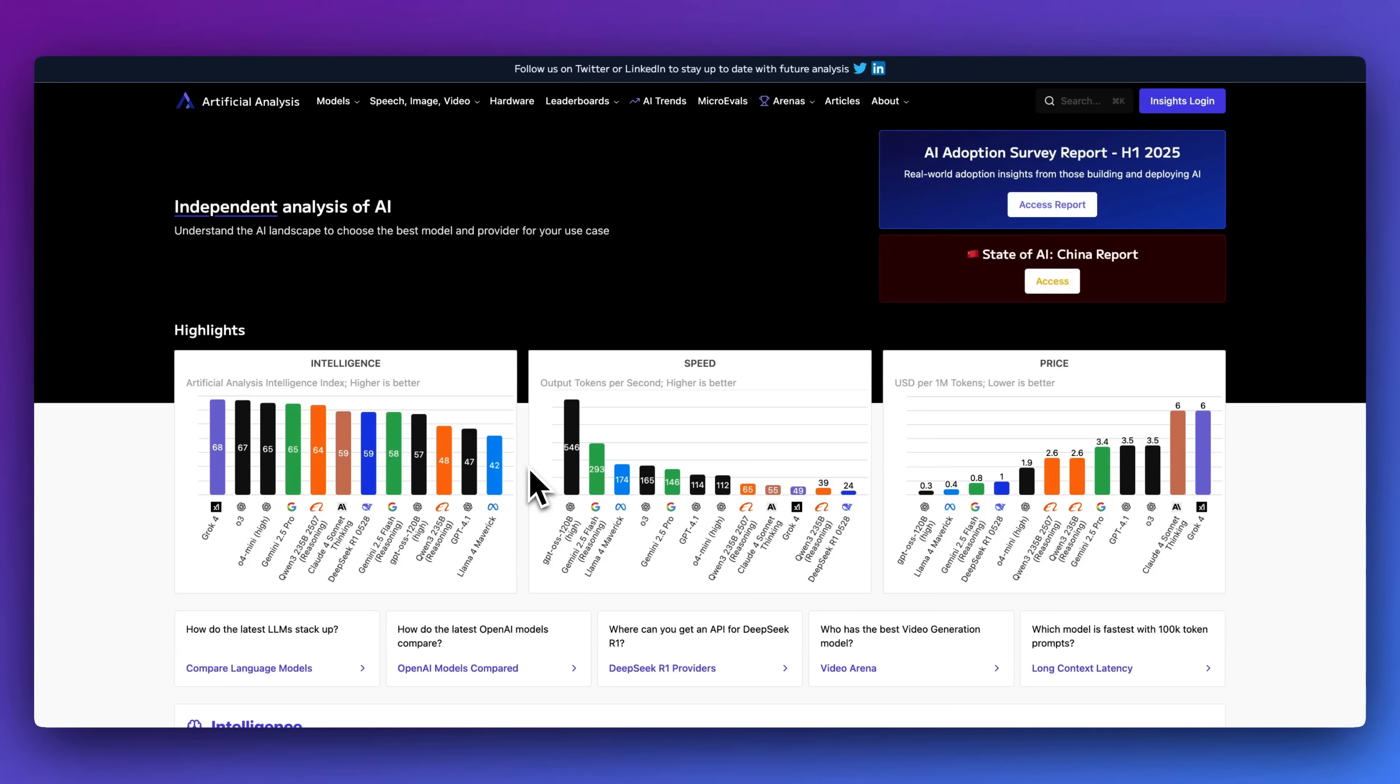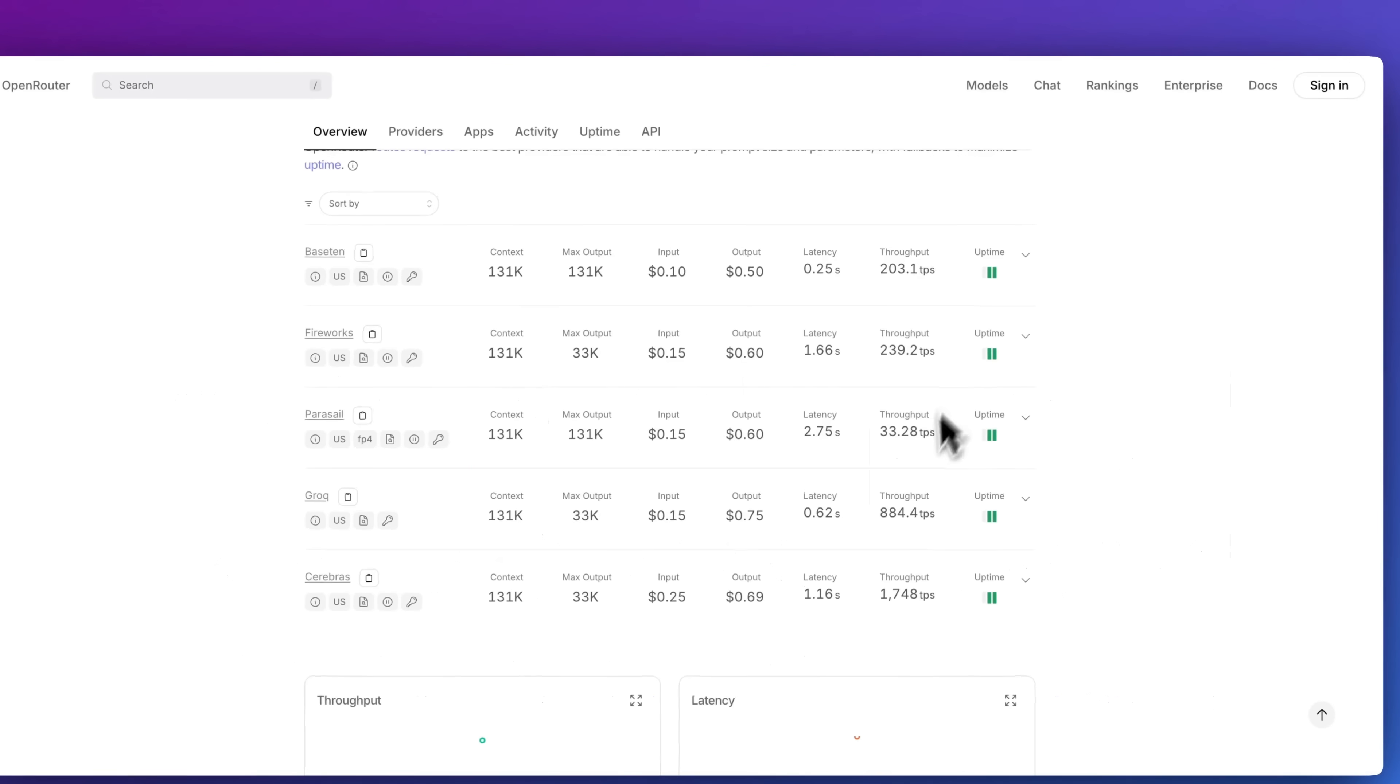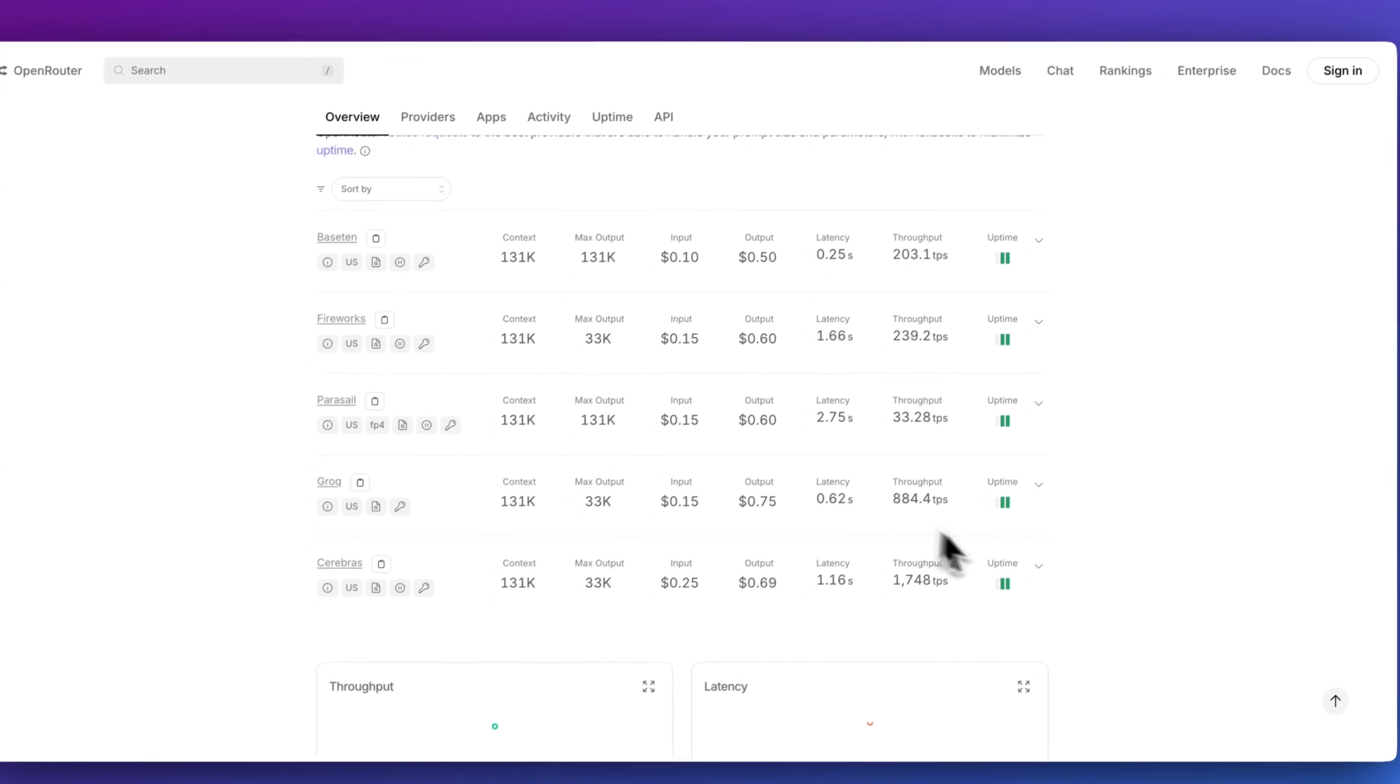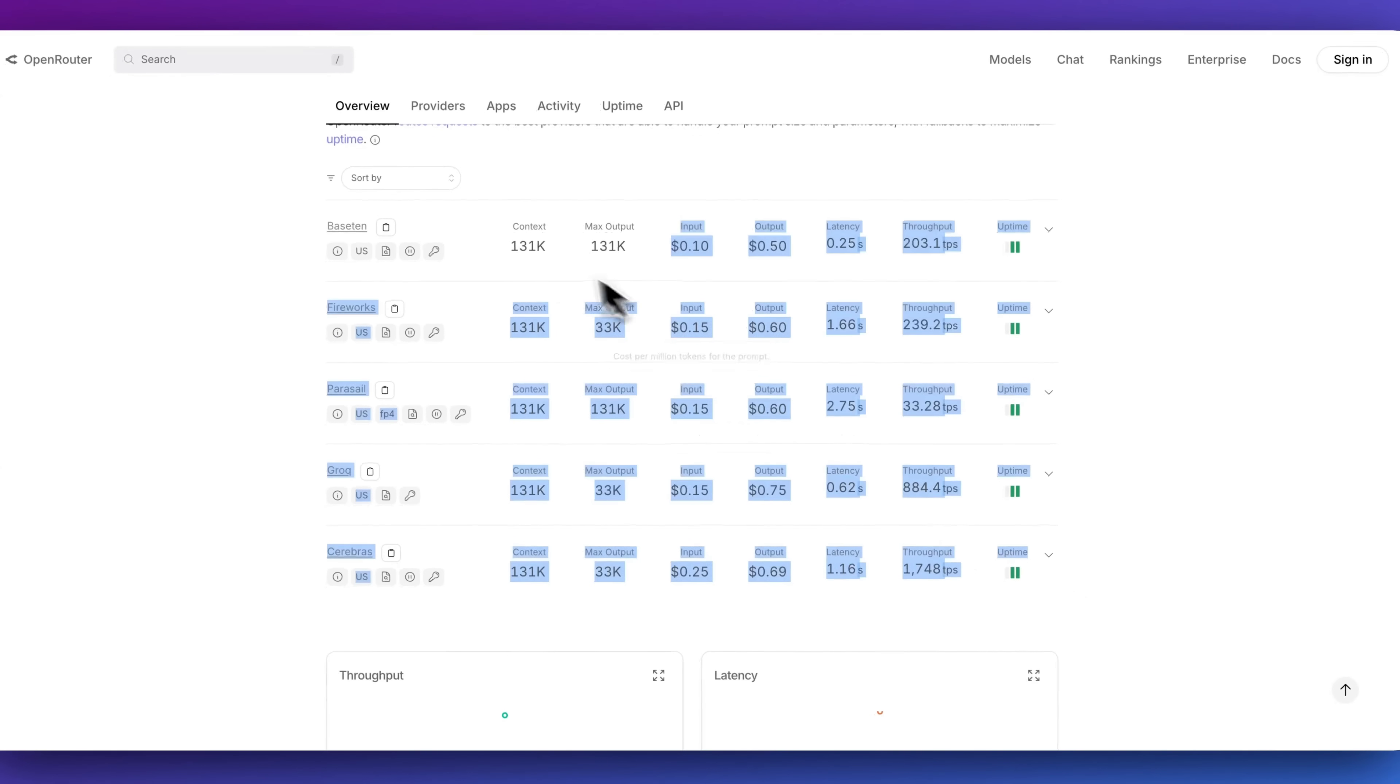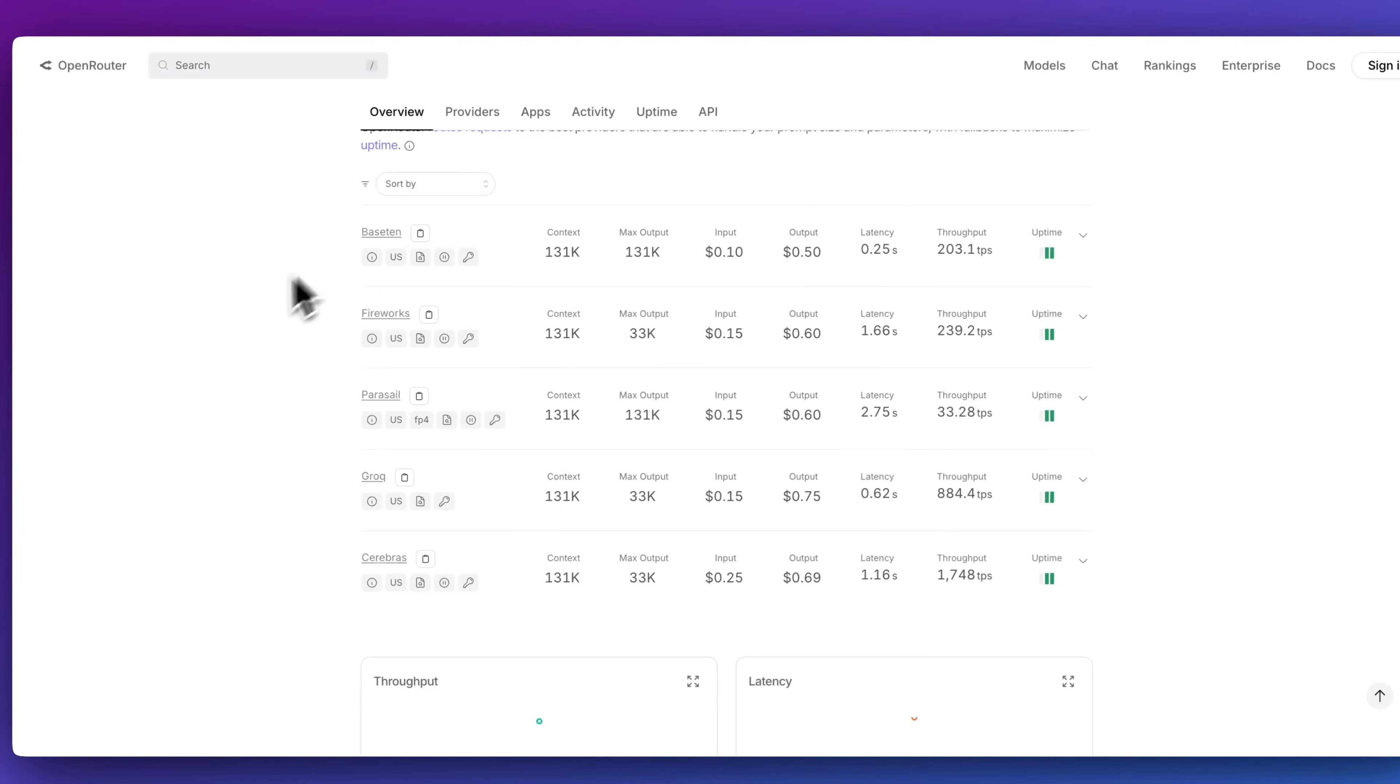Now I want to touch on why this model is a big deal. I'm going to take a look at Artificial Analysis, which is an independent analysis of different AI models as well as hosting providers. In terms of price, because this is an open source model, there is already a ton of competition for hosting this model.